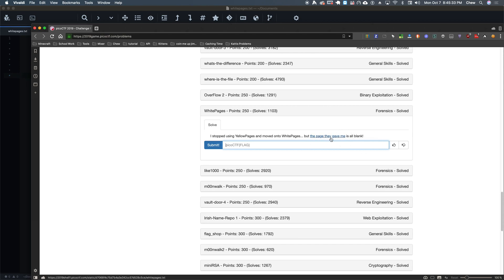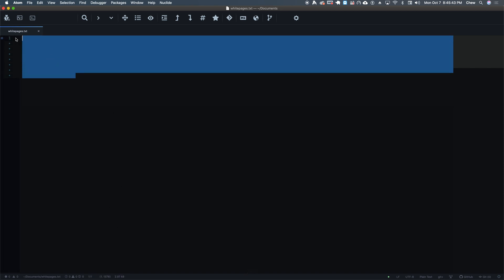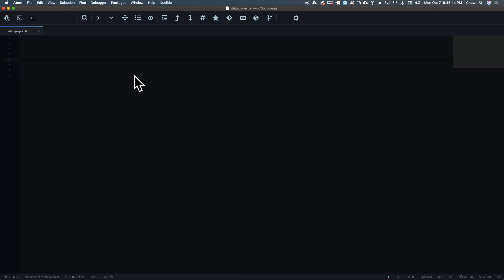So they give us this little file here. This is white pages at txt. So this is what it looks like in the file here. You can tell by this thing, there's about 1,377 characters here and it is definitely not blank.